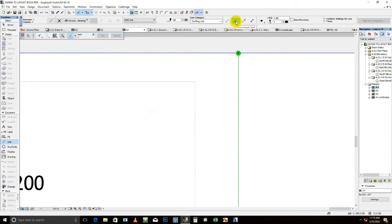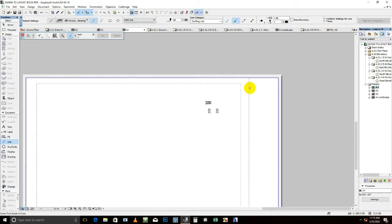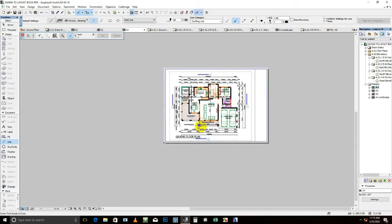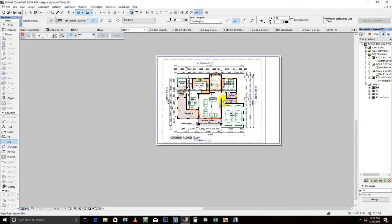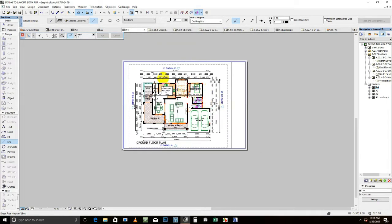So as you can see, so that's the ground floor plan.